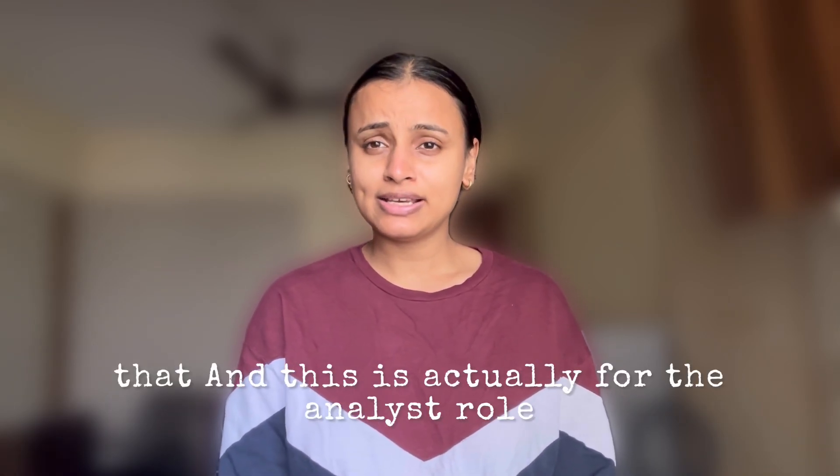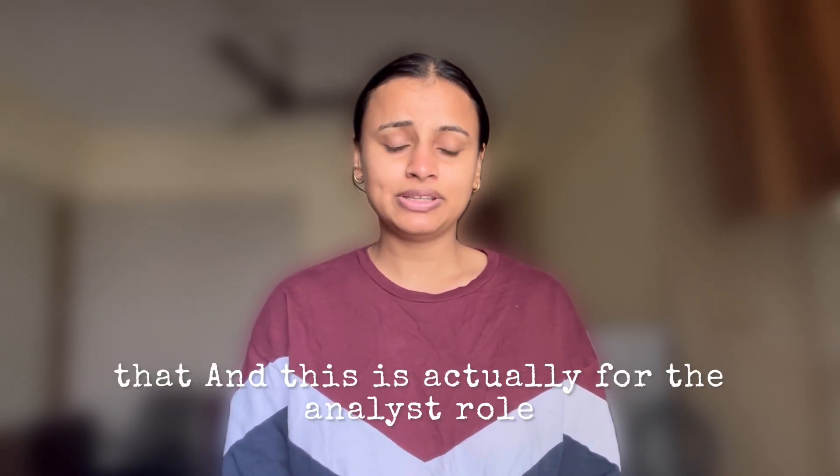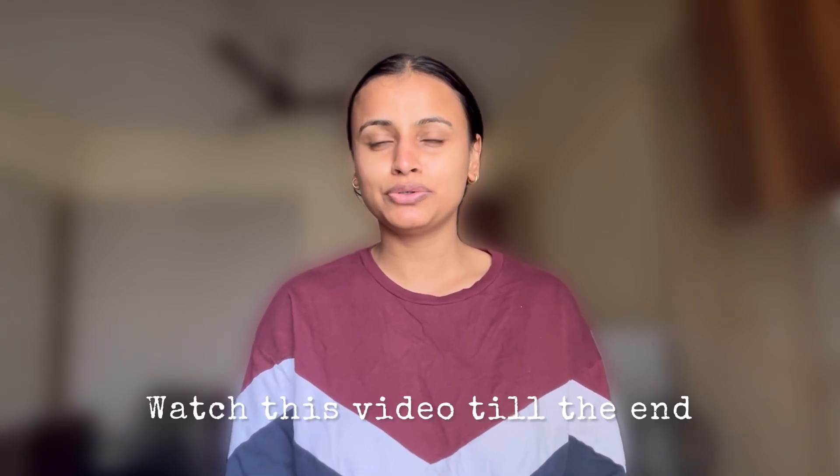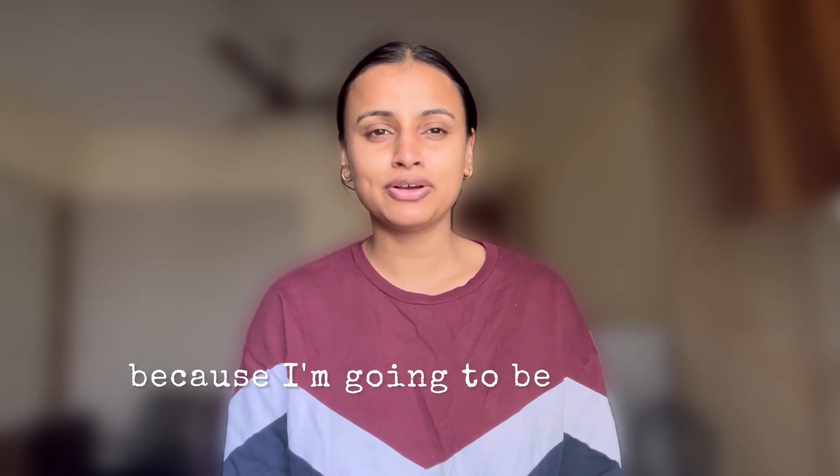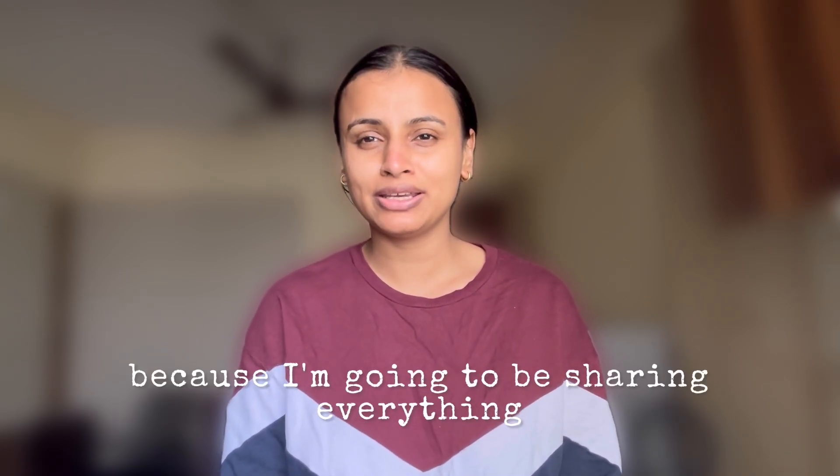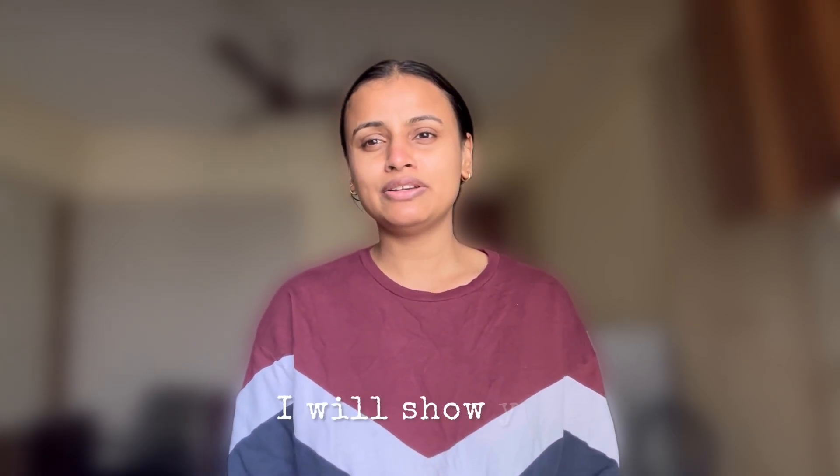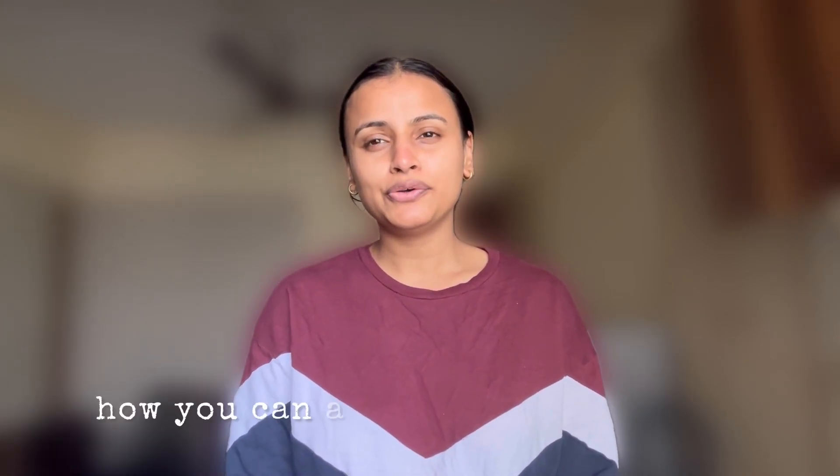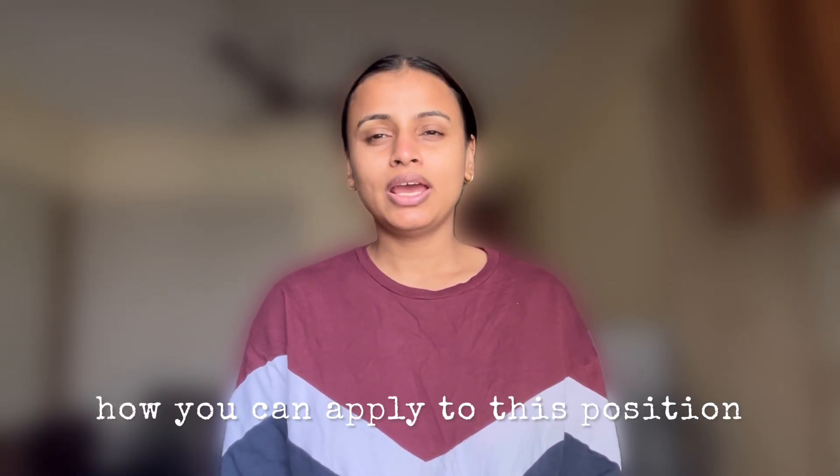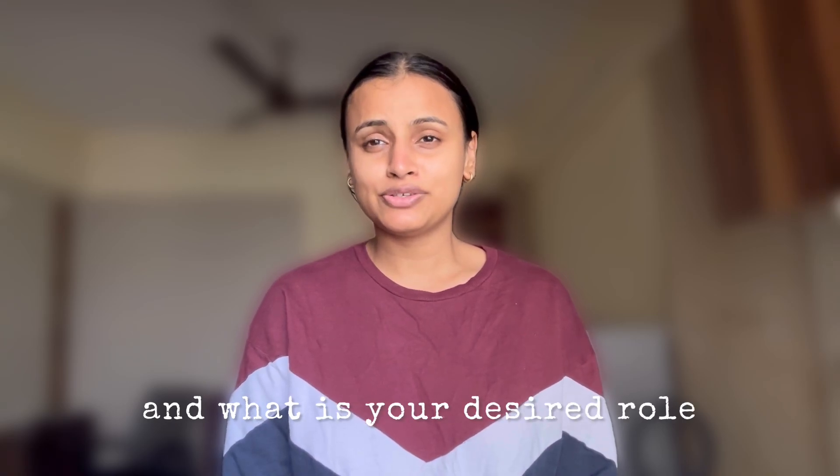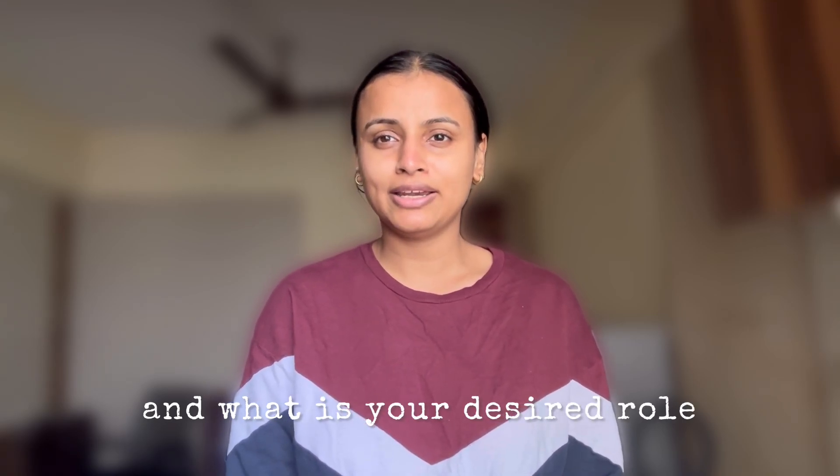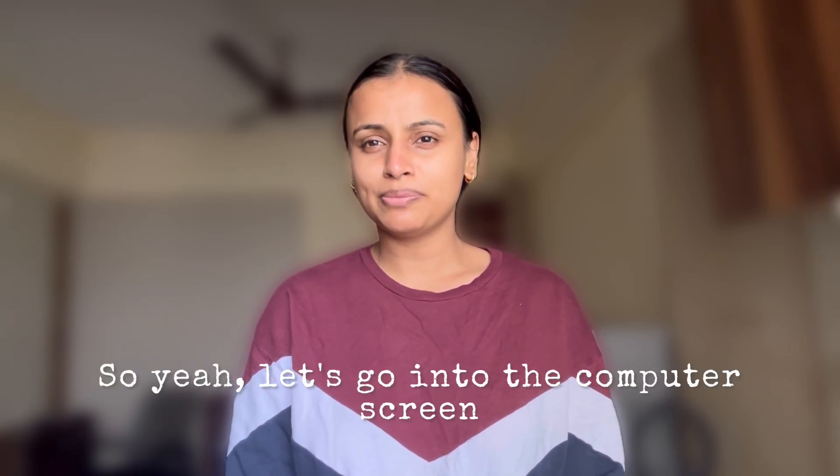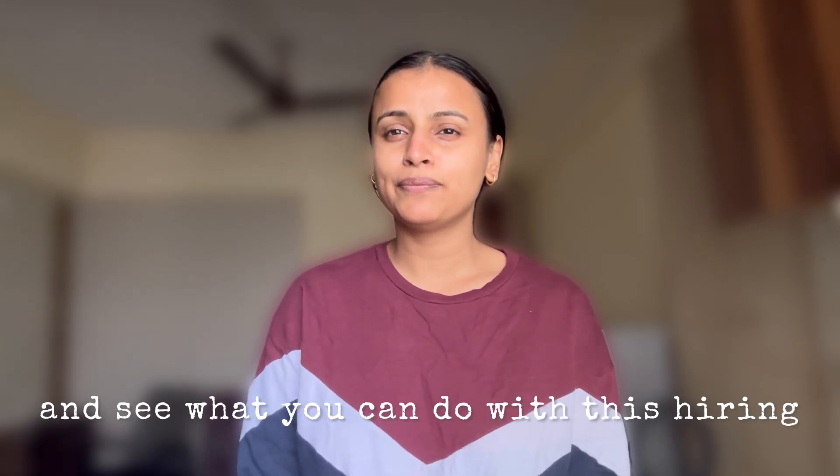This is actually for the analyst role, so do not skip this video. Watch till the end because I'm going to be sharing everything on the computer screen. I will show you how you can apply to this position and what is your desired role.